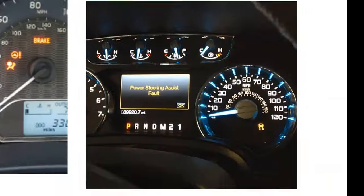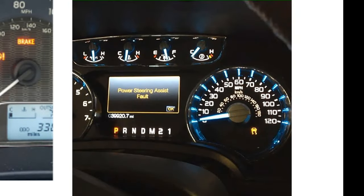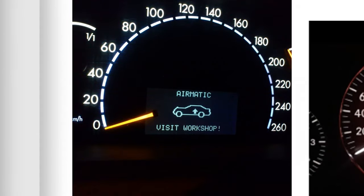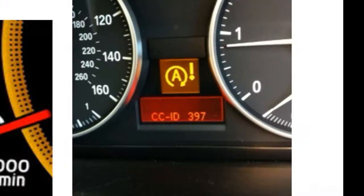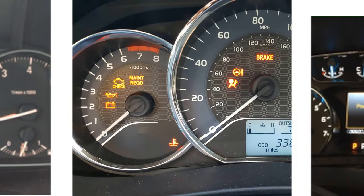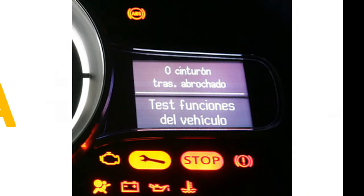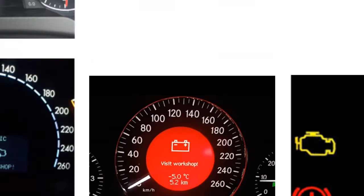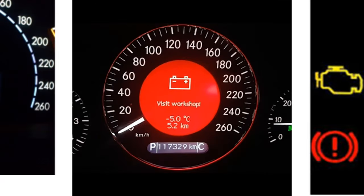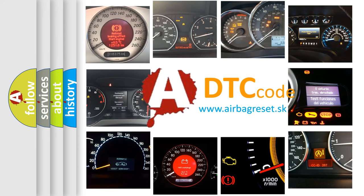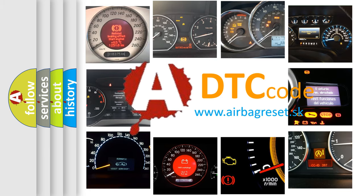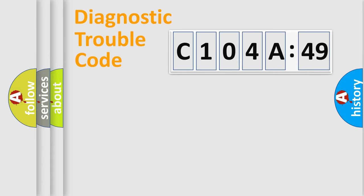Welcome to this video. Are you interested in why your vehicle diagnosis displays C104A49? How is the error code interpreted by the vehicle? What does C104A49 mean, or how to correct this fault? Today we will find answers to these questions together.